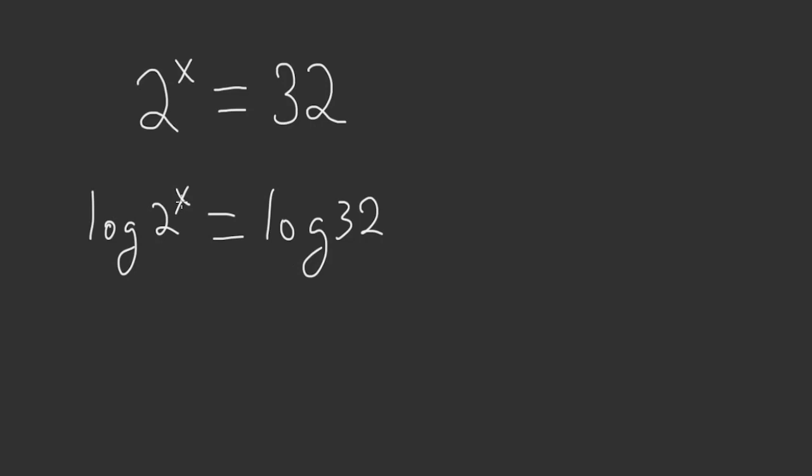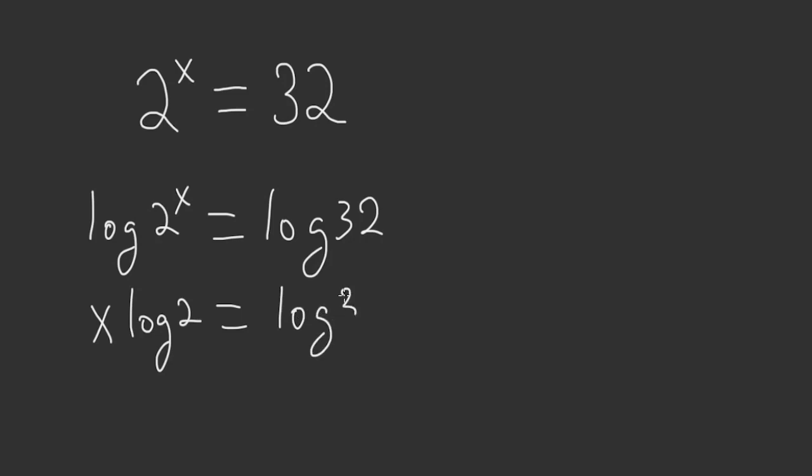By the laws of logarithms you can take the exponent and put it in front of the log. So we have x log of 2 is equal to the log of 32.